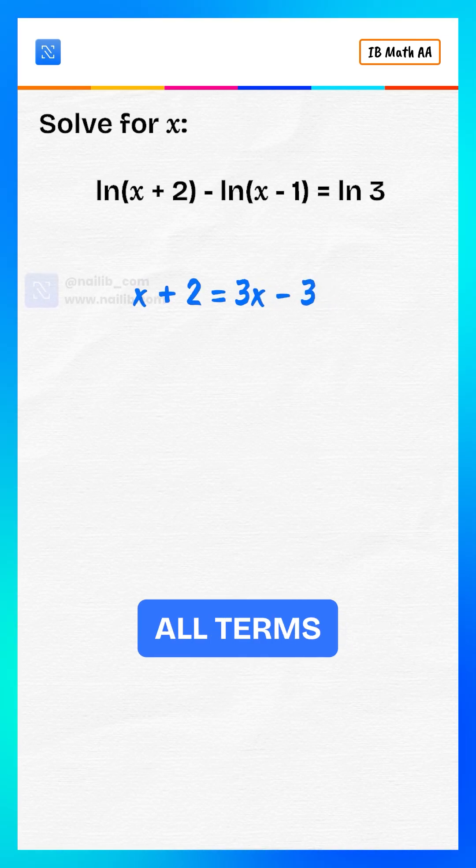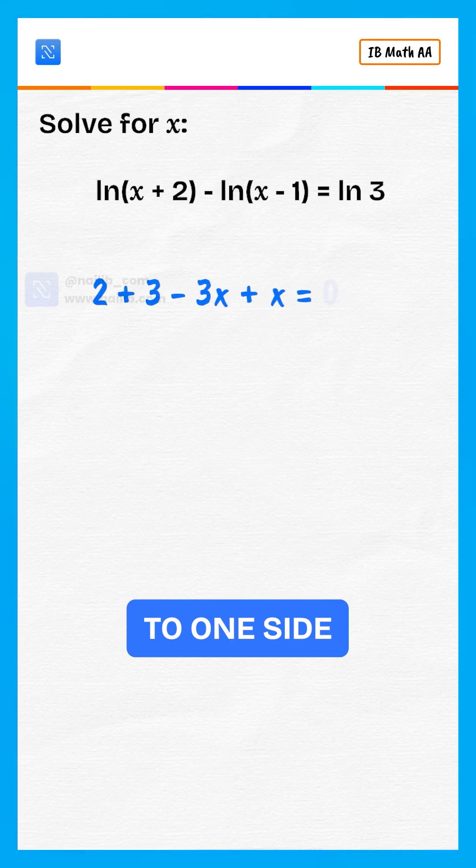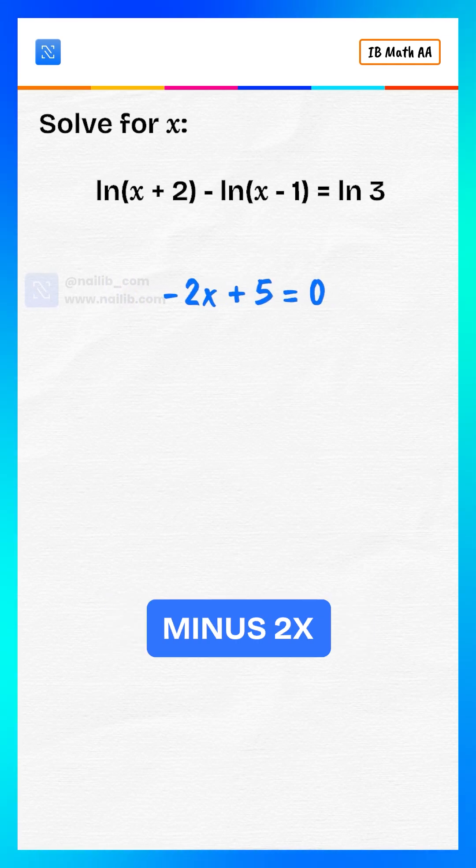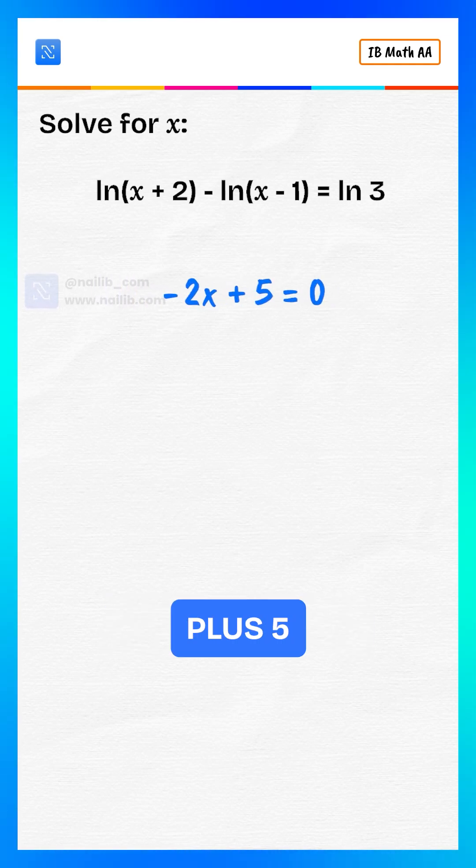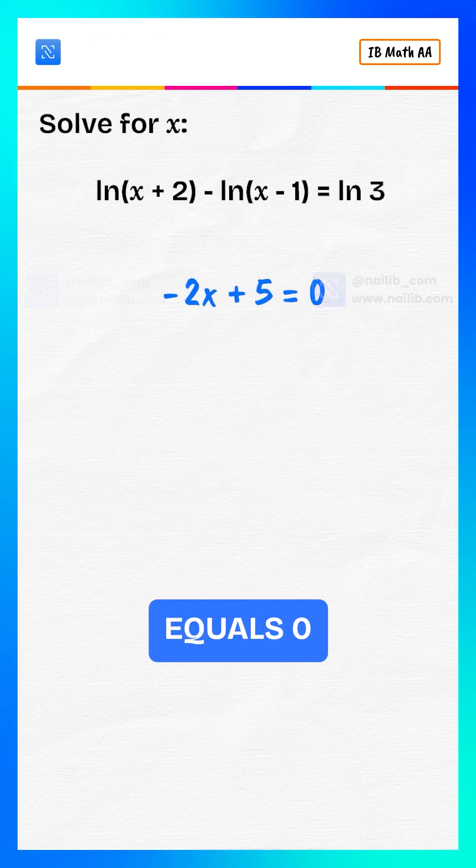Bring all terms to one side. That becomes minus 2x plus 5 equals 0.